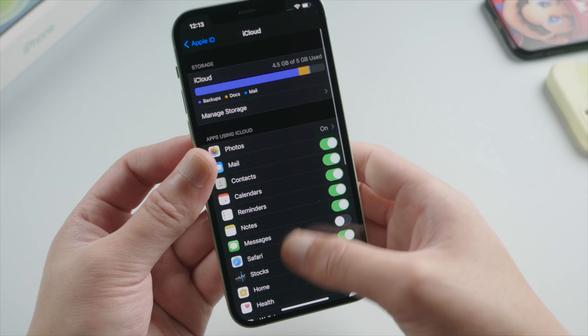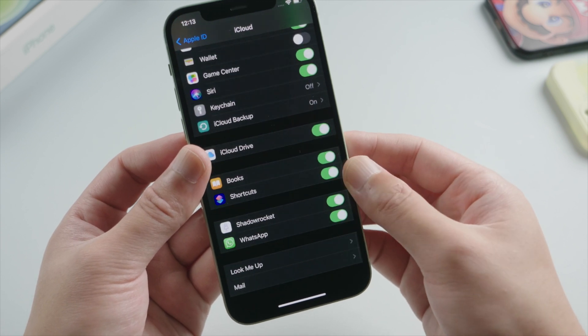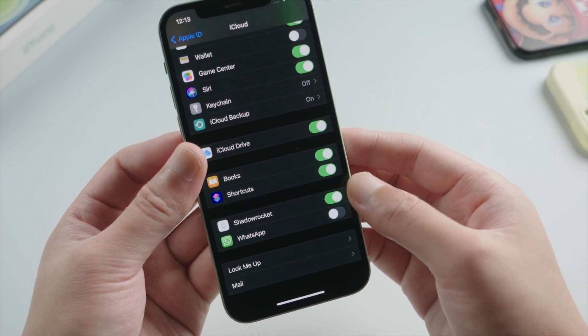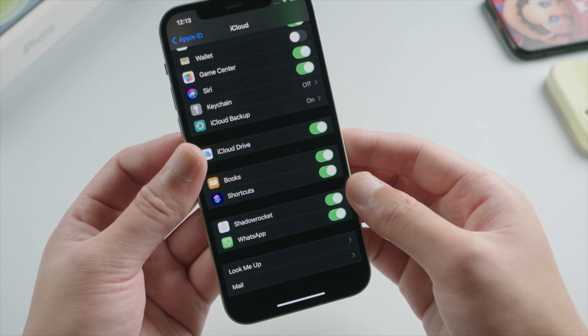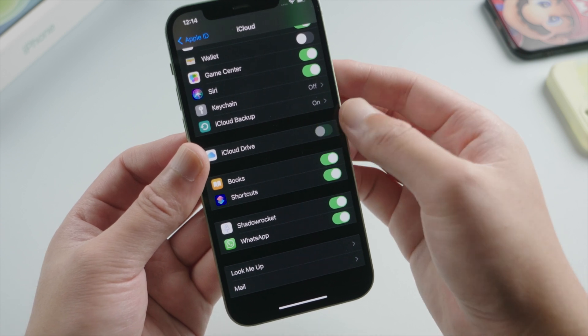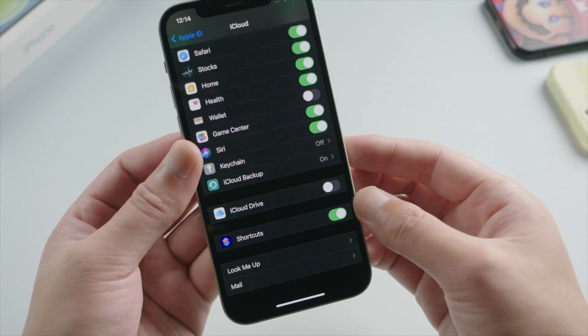Scroll down and find the WhatsApp toggle. If it's off, turn it on. If you don't see this toggle, make sure you have iCloud drive turned on.